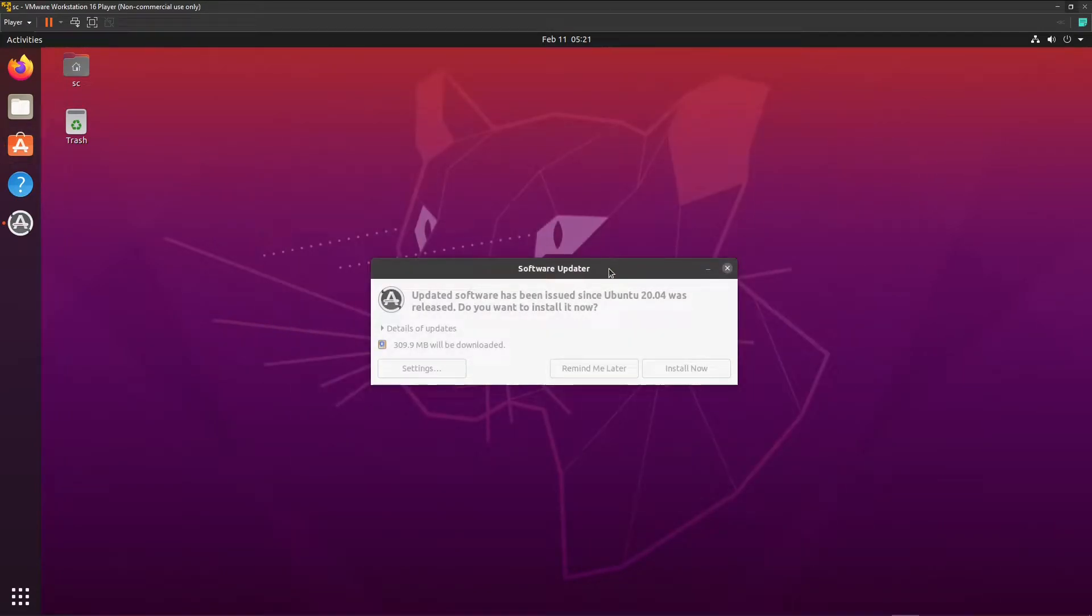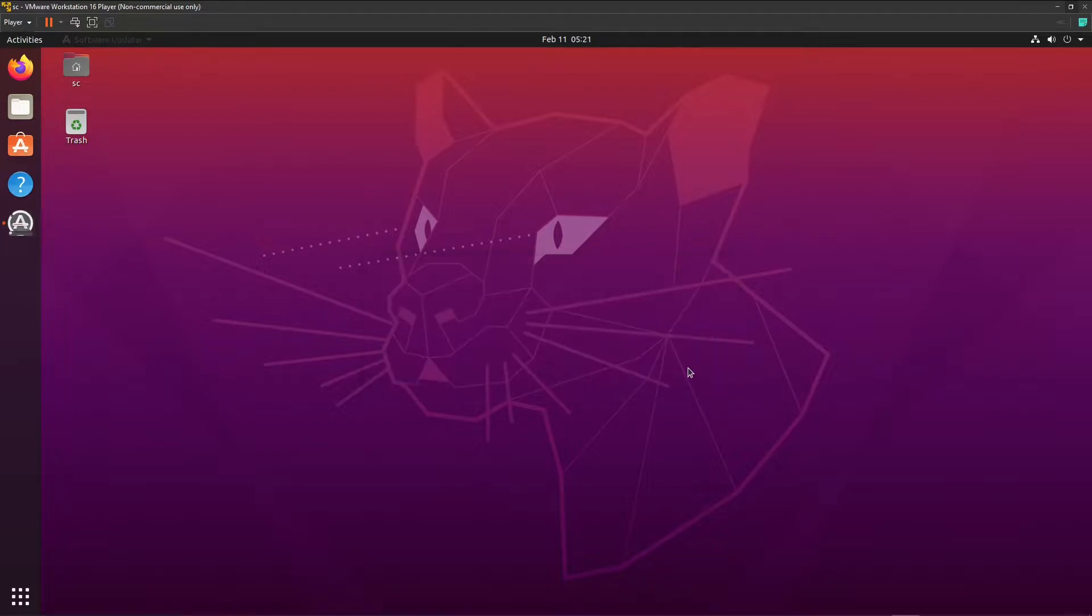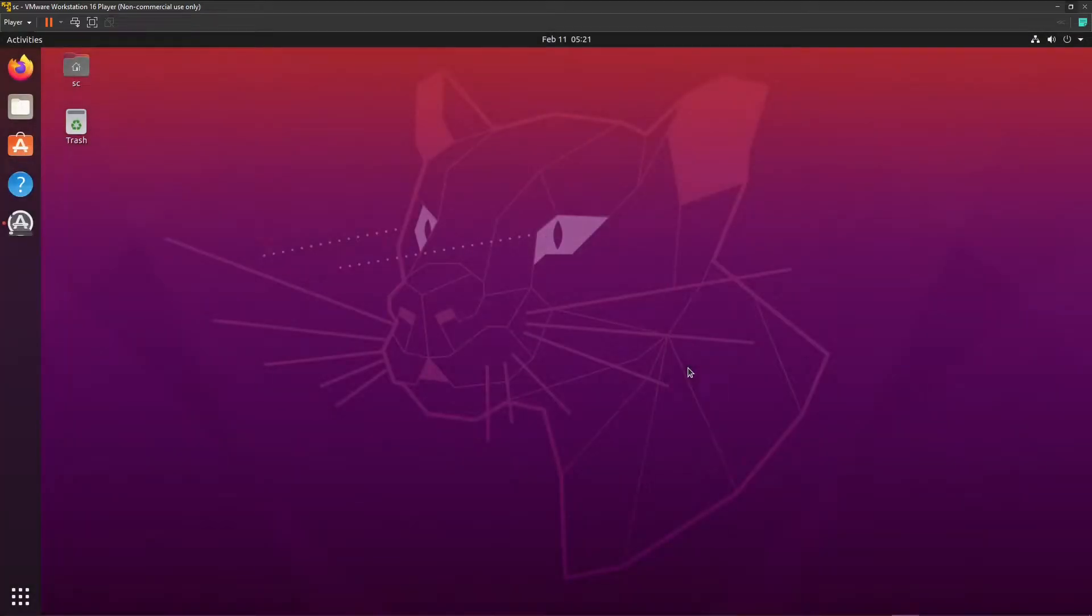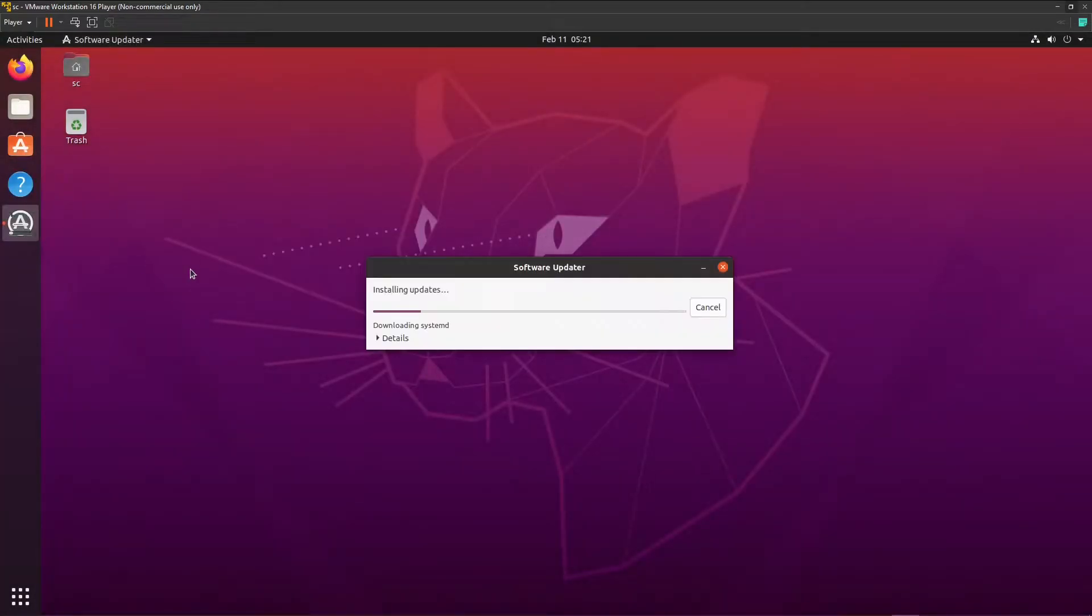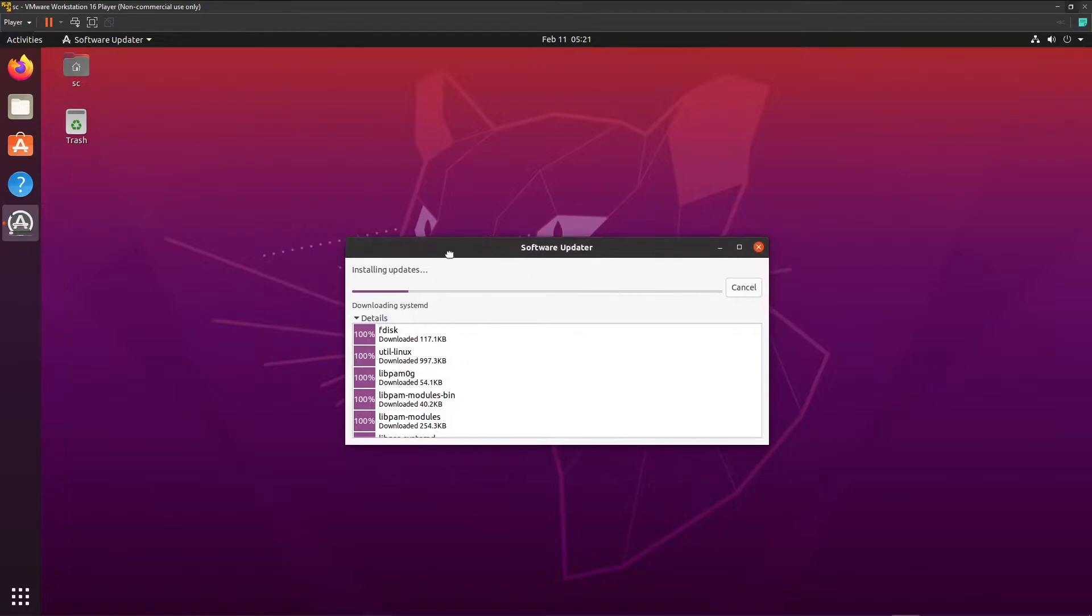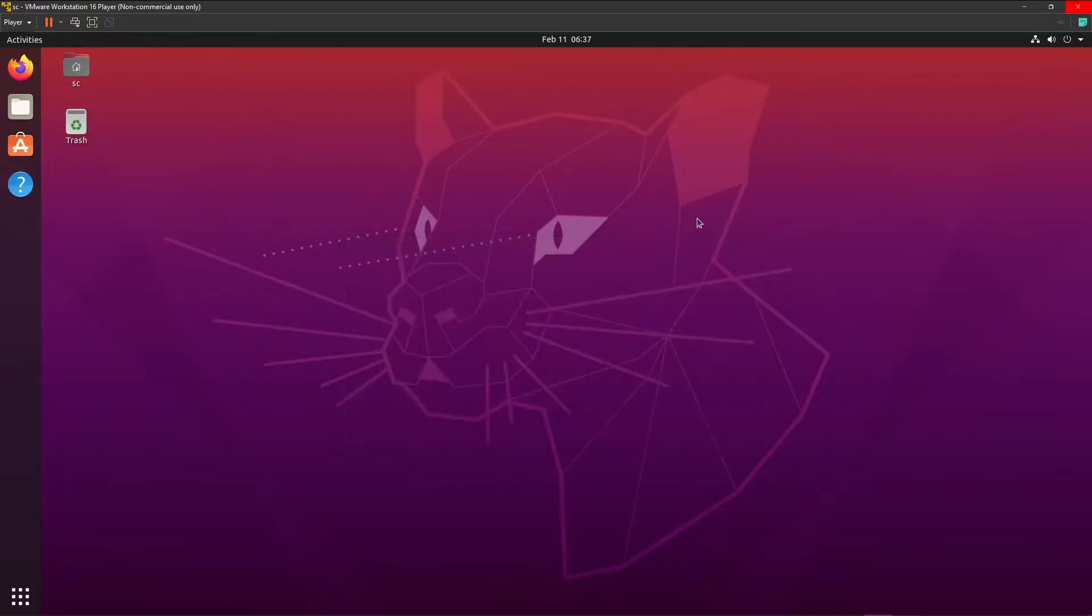It asks us to install the latest version. I will do this now. And wait for this and now we'll be back. Now that the software update is installed, we're going to install some things in the terminal.